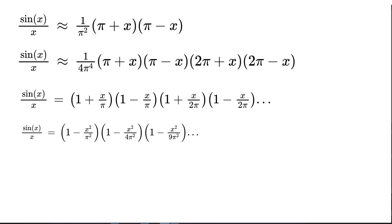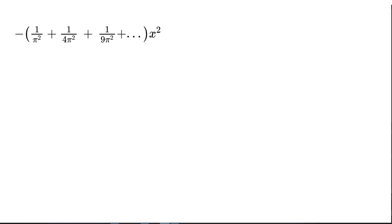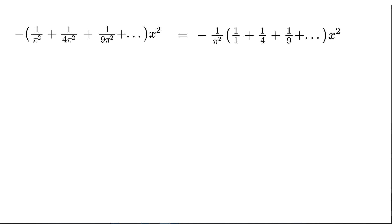Now that we've written sine(x)/x this way, let's focus on what happens to the coefficient of x² when we distribute these differences of perfect squares. Doing that, we get (−1/π² + 1/4π² + 1/9π² + …) times x². This is starting to seem familiar. Factoring out 1/π² gives us negative 1/π² times (1/1 + 1/4 + 1/9 + …) times x². This looks like our problem from the beginning — the sum of the reciprocal of the squares.